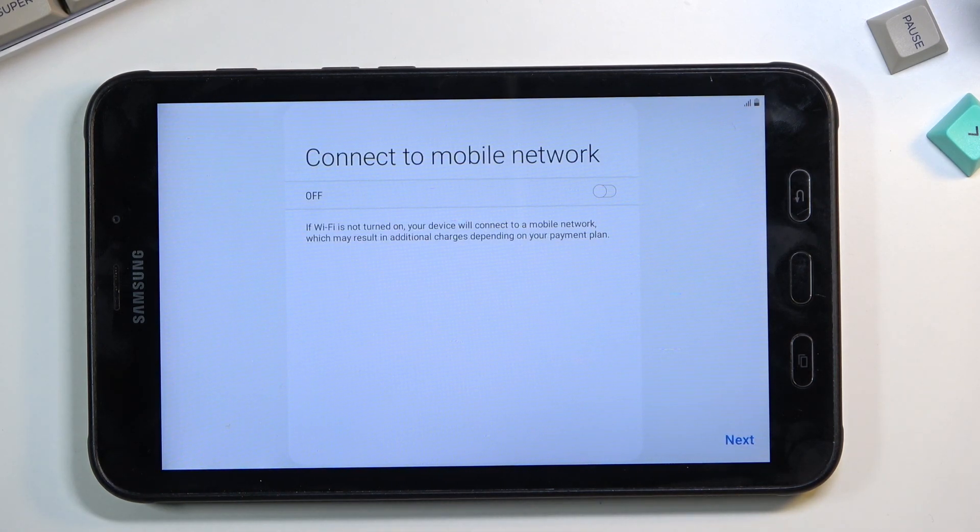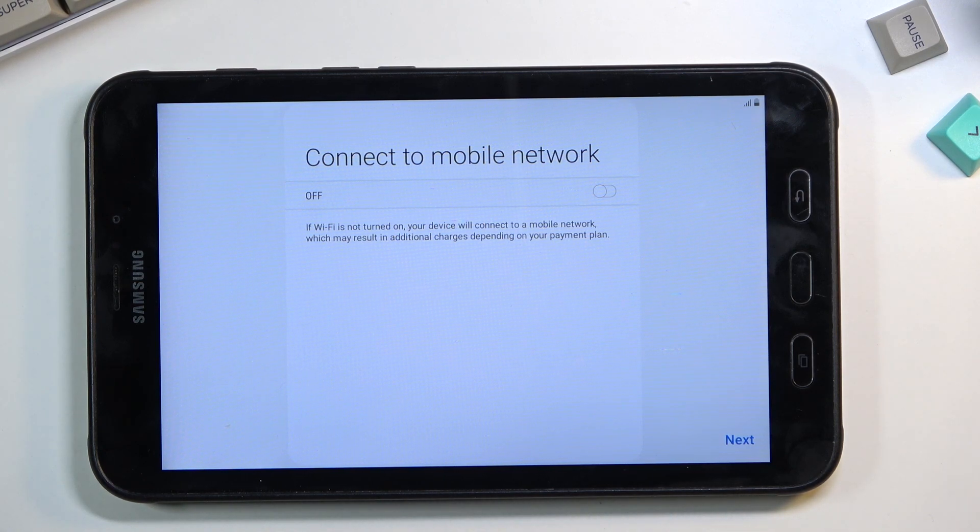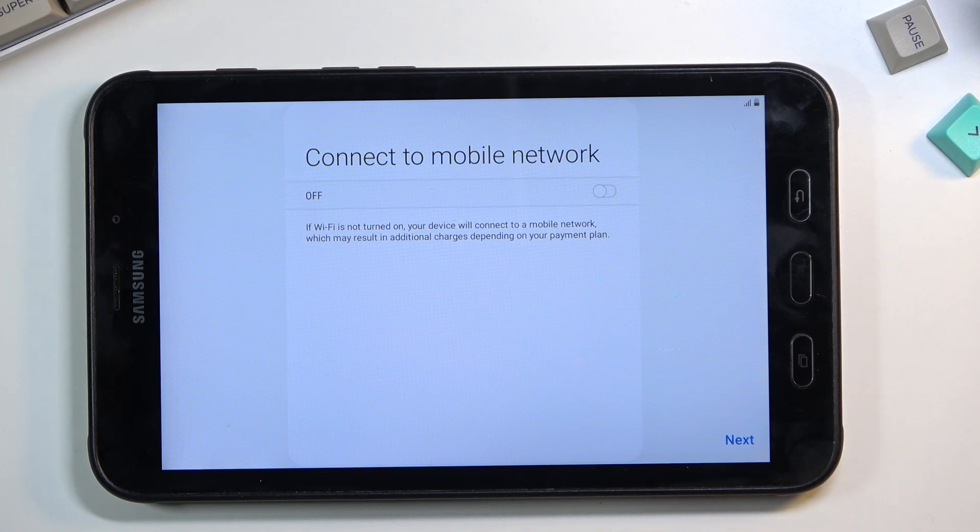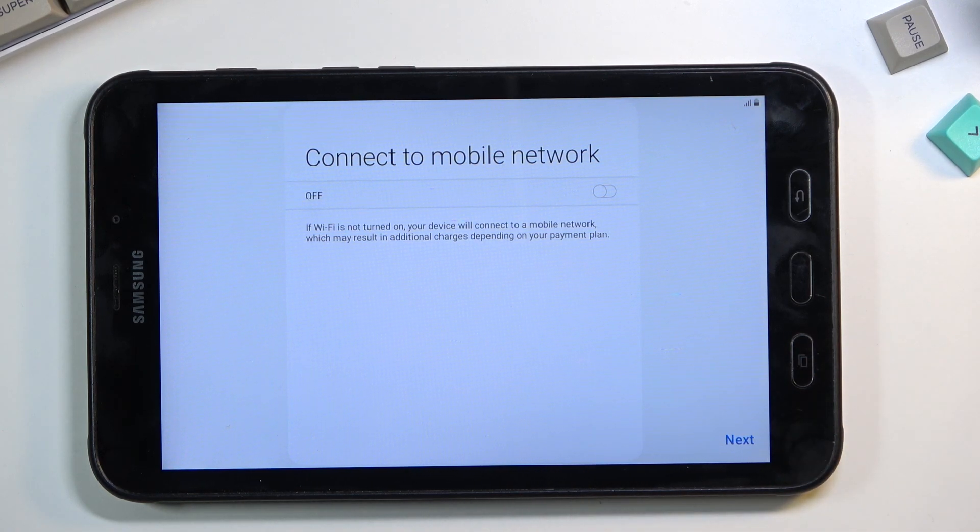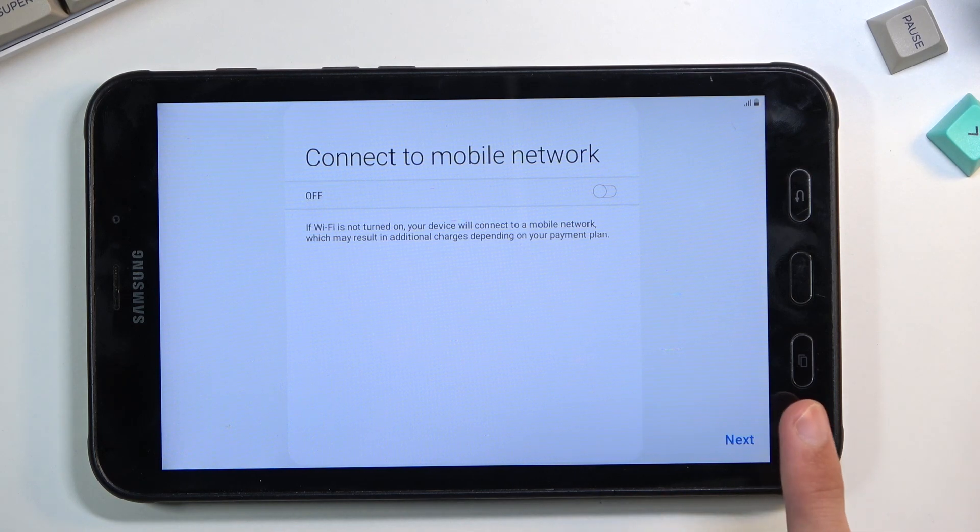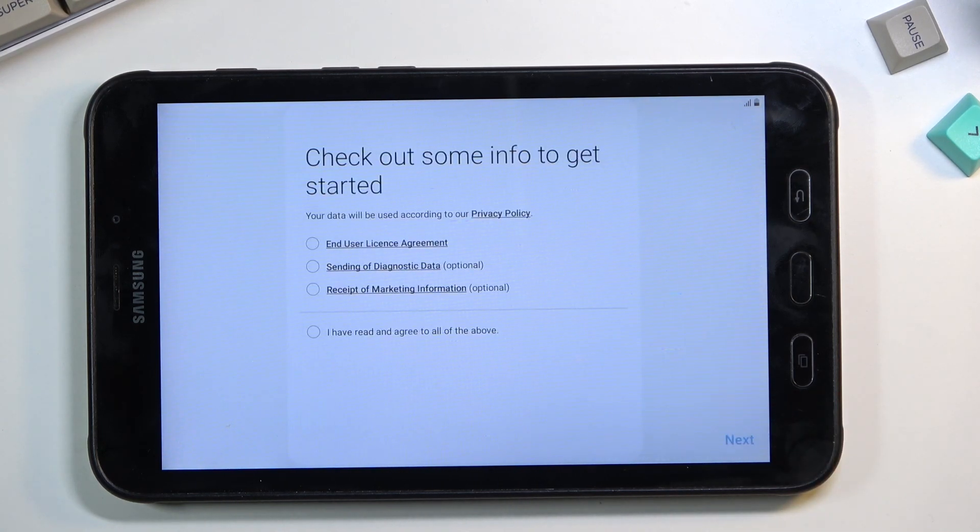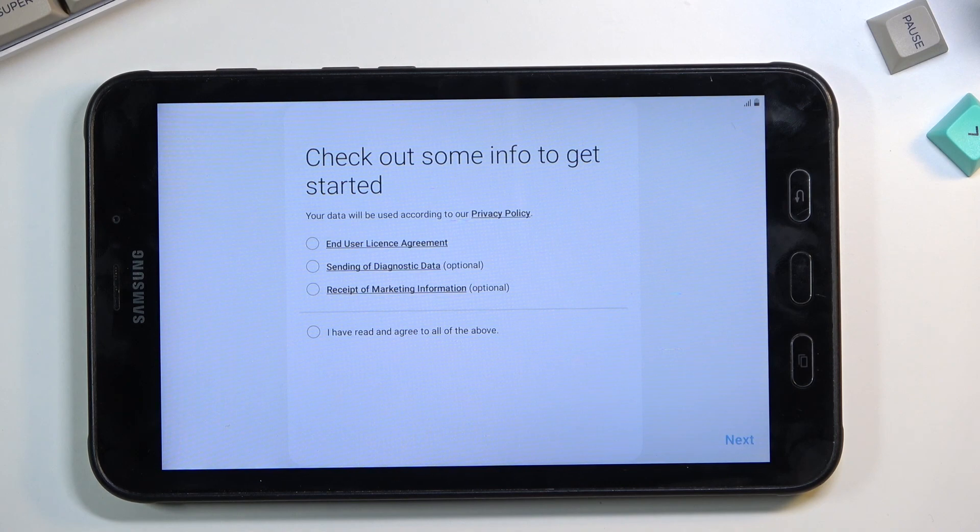This device does have SIM card capability, so I don't know if there's an alternative without it. But if there is, you won't see this page. I'm not planning to insert a SIM card, so I'm just going to select next and skip this.